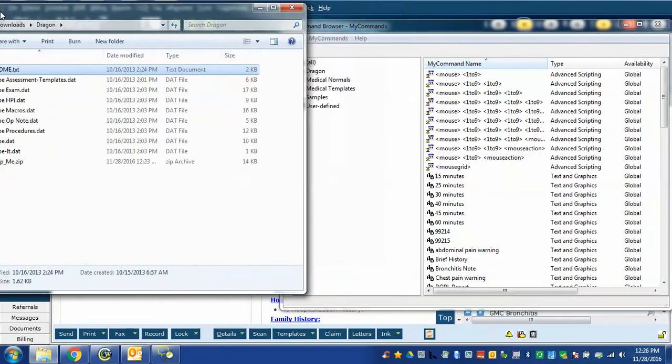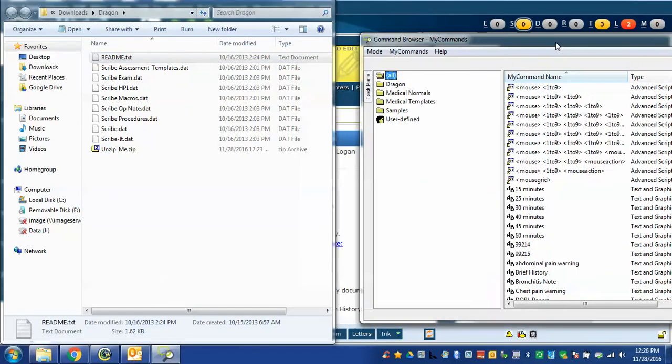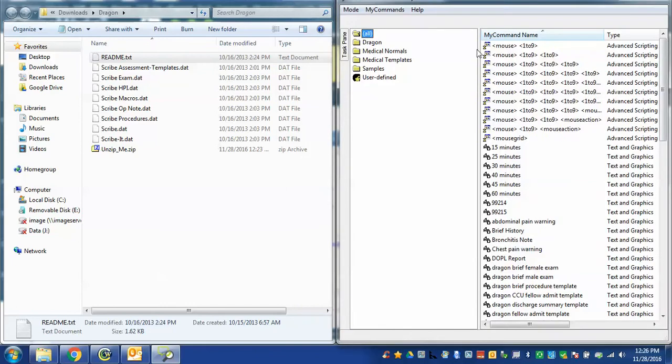Now I'm going to move these two windows to the side. Notice that in my commands there are several of them listed including some user defined commands. If you've never made a custom Dragon command I'd highly recommend that you watch my other video that talks about how to do it. They're very powerful and save a lot of time.